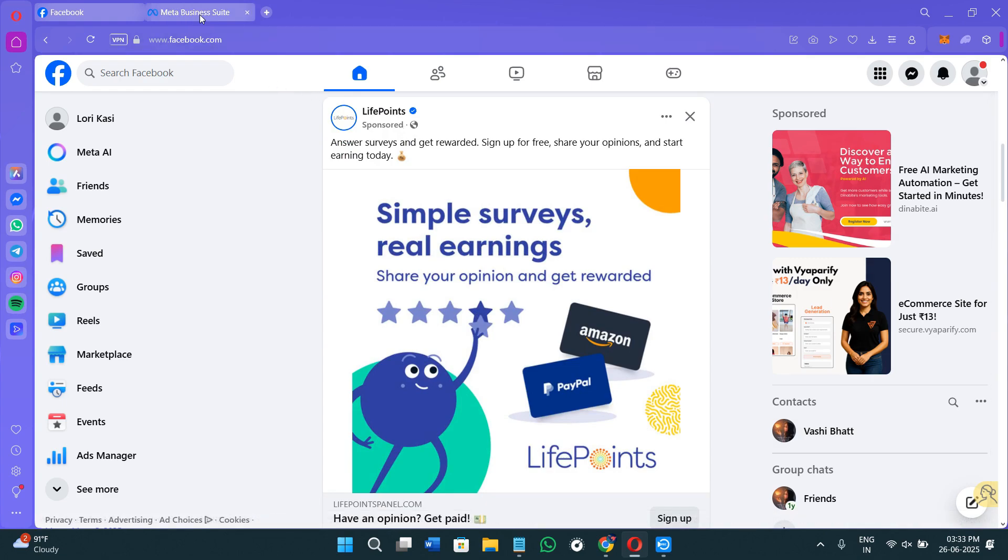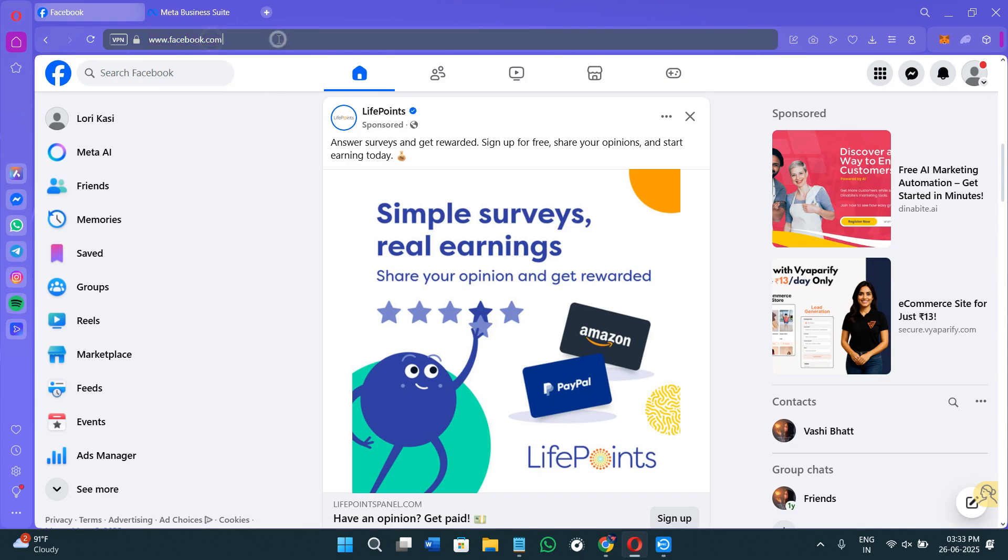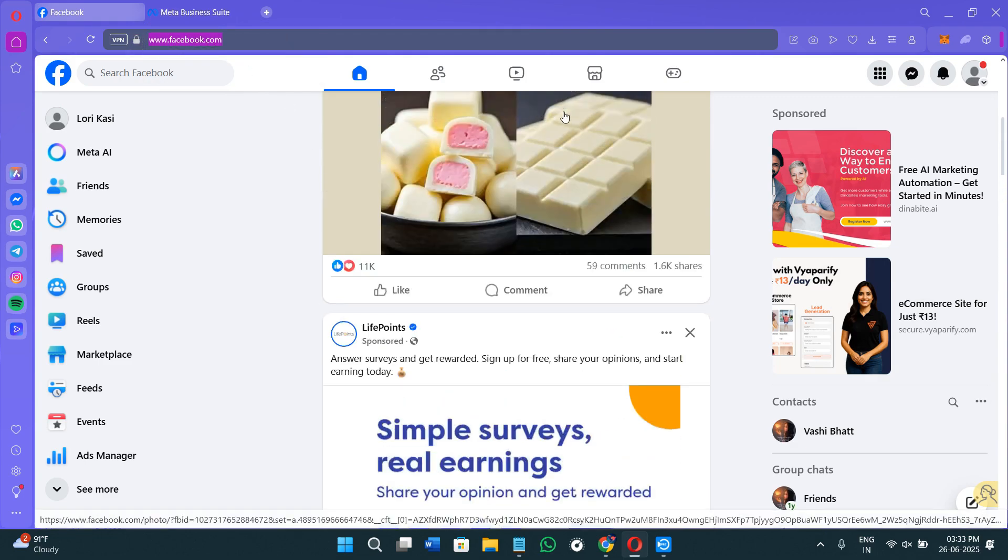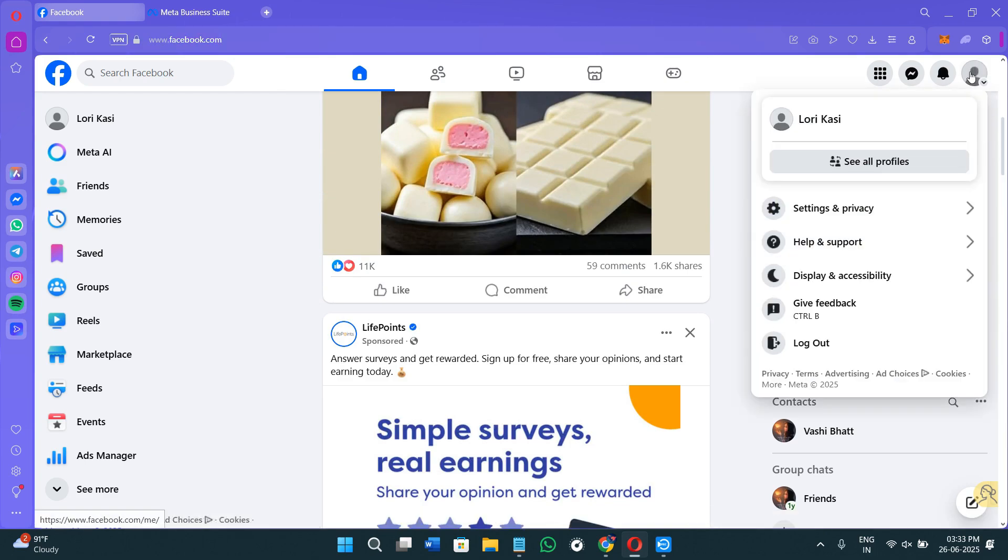So without further delay, let's get straight into it. First of all, you need to open your web browser and here in the search bar, search for facebook.com. Once you are on Facebook, you will have to simply log in to your account. It should be that account on which you have a lot of pages or the page on which you are targeting the audience.